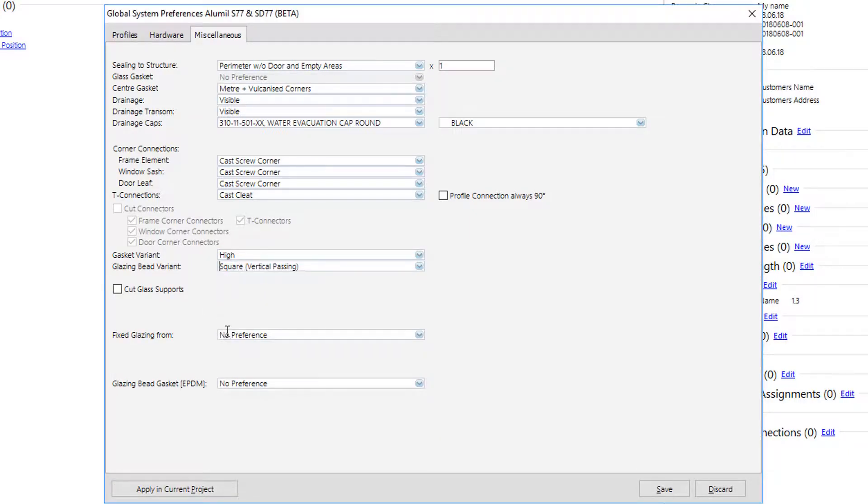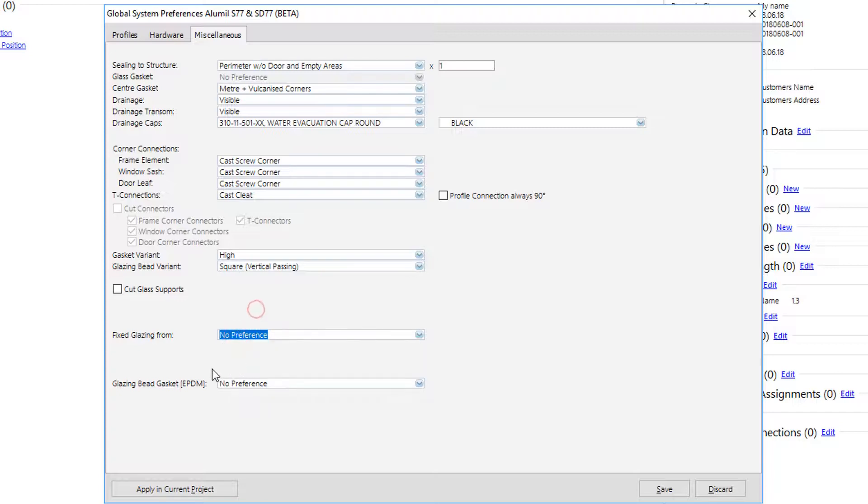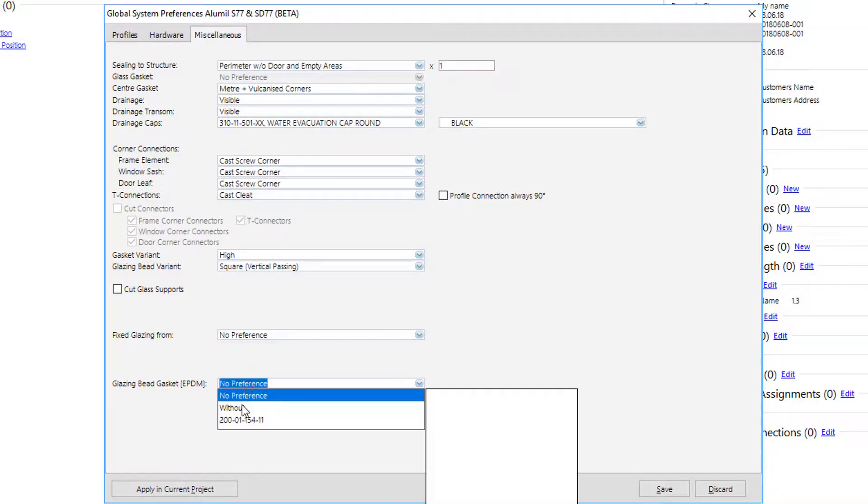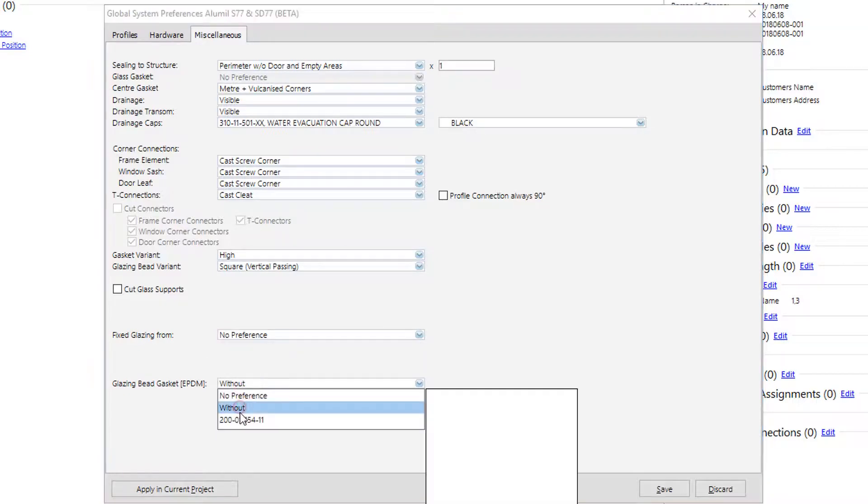Something important. Fixed glazing from should remain as no preference, otherwise the default typology will be the fixed sash typology.